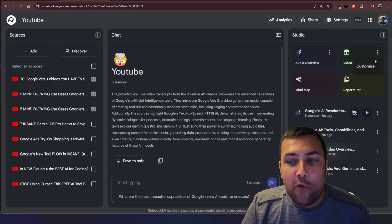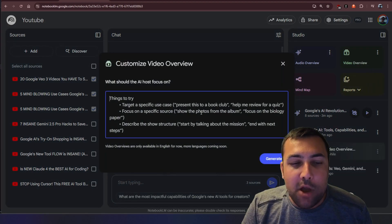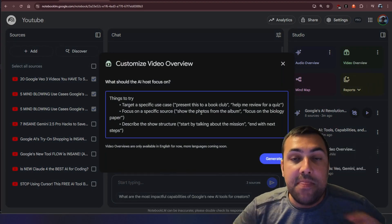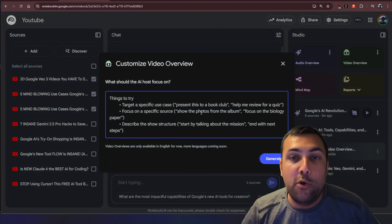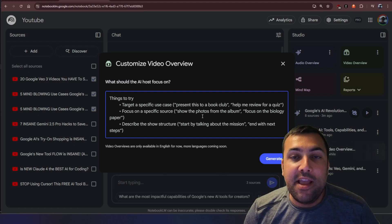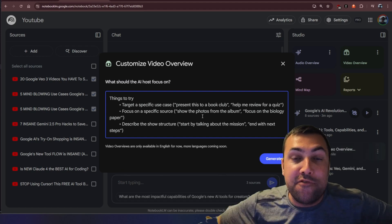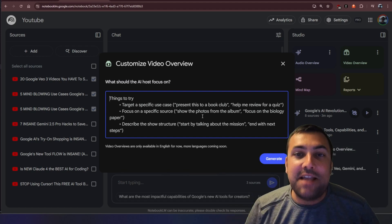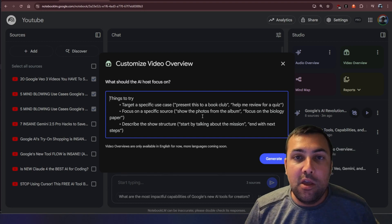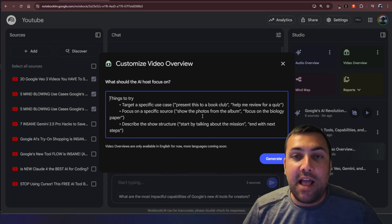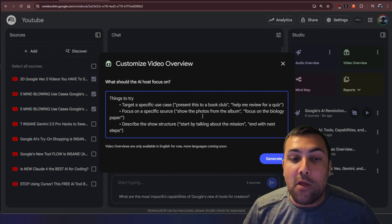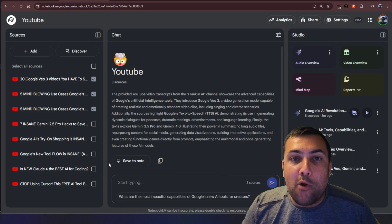We can also hit these three dots, we can hit customize and now we can say things that we want to include in our video overview. We can guide it, we can say talk about this or the audience is really interested in that and we can decide exactly what the audience will be. We can decide exactly what our video overview will look like based off the videos that we toggled.